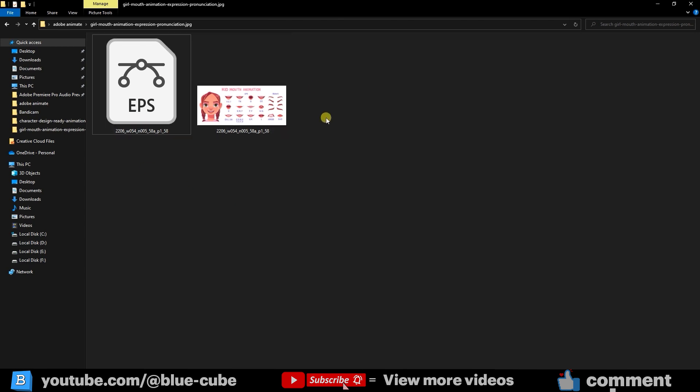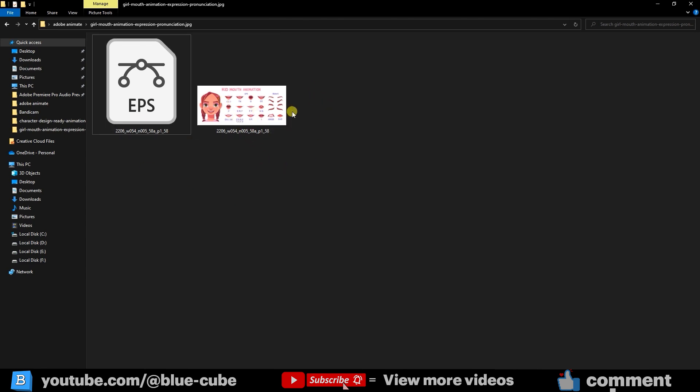Once you've downloaded the file and unzipped it, you may find an EPS file instead of an Illustrator file. To import this file into Adobe Animate, we first need to convert it to an Illustrator file. I'll double-click the file to open it in Illustrator.